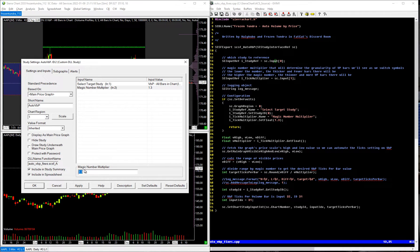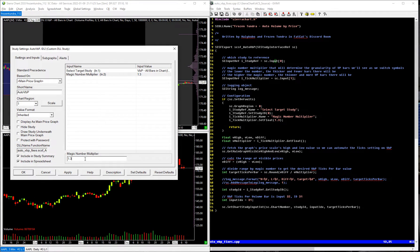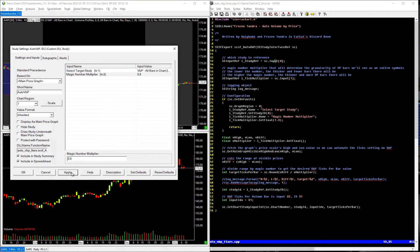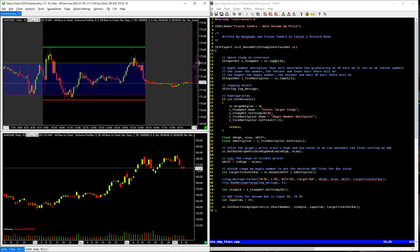The second one is this magic number multiplier, which controls the thickness of the bars. So if you want really thin bars, what you could do on something like this, you could make it like 0.8, and it's going to get really thin. Or if you want it to be thick, or thin, you can up it to like a 2, and it'll be thinner.